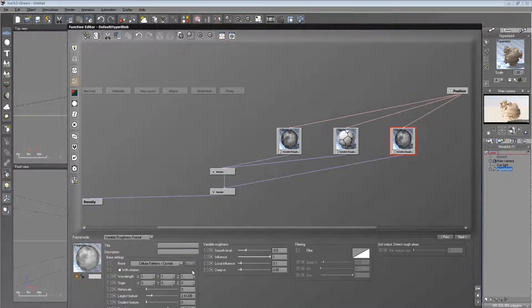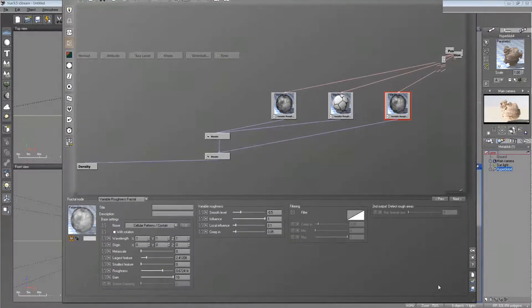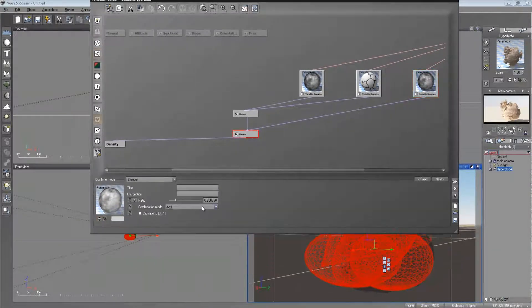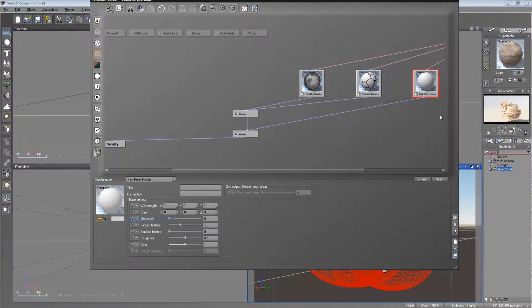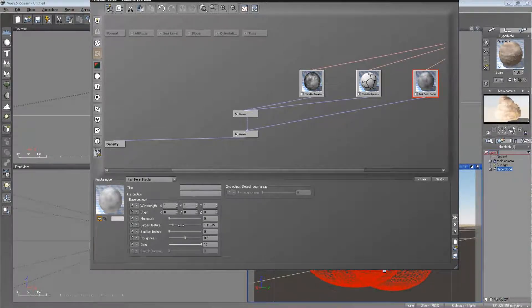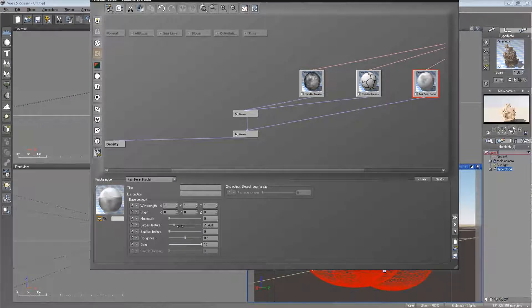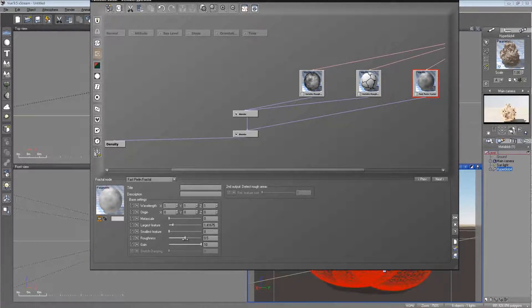We have a variable roughness fractal here and it's still using the crystals pattern. We want to change the blender to add. And let's change this to fast Perlin fractal — it's really fast, really simple, hence the name. Let's go ahead and put the gain up to 10 and drop the largest feature down to where we start getting some fractally goodness. That should change the overall shape, as you can see. Let's do a little bit less than that — we don't want it to change too much, just want the formation to change slightly. Let's add a little bit more noise.